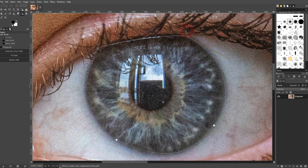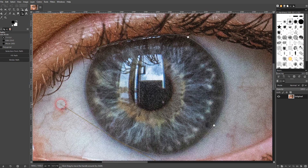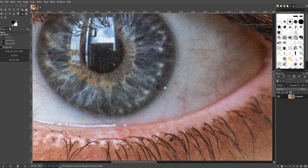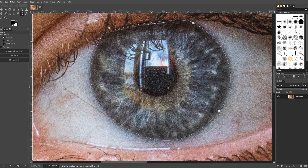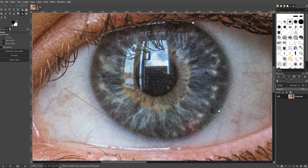Hover over the line and drag it upwards, then readjust it slightly with the handles. Adjust it on the left hand side and at the bottom some more. Afterwards, right click and select 'Select from Path'. You should now see the selection around your eye.